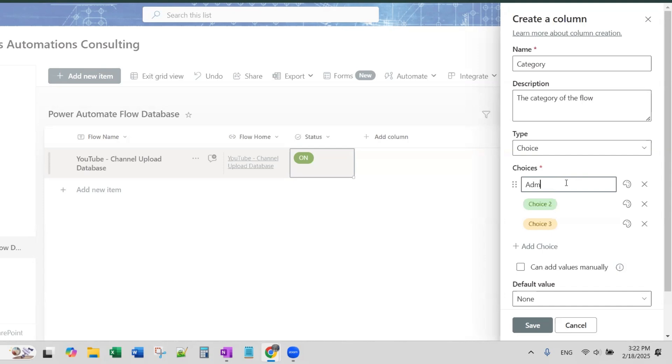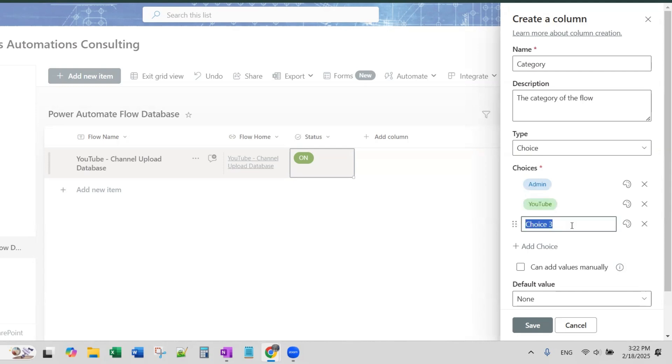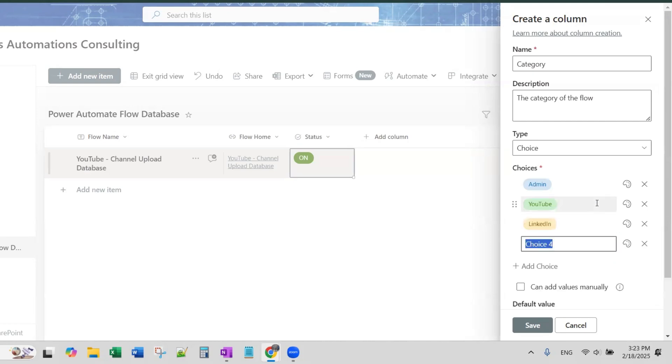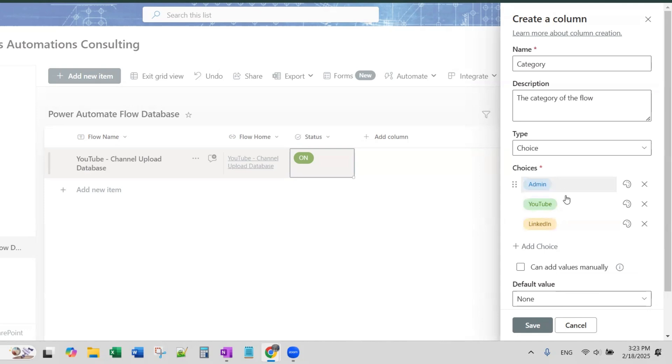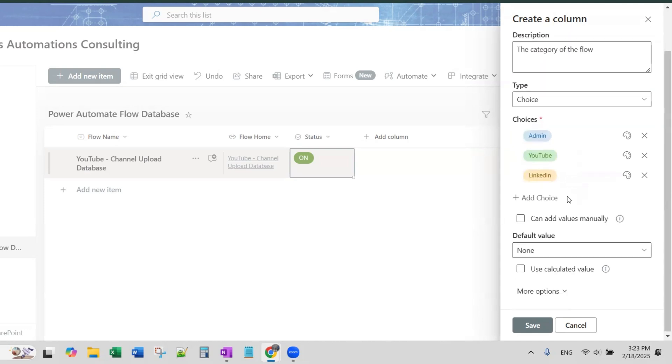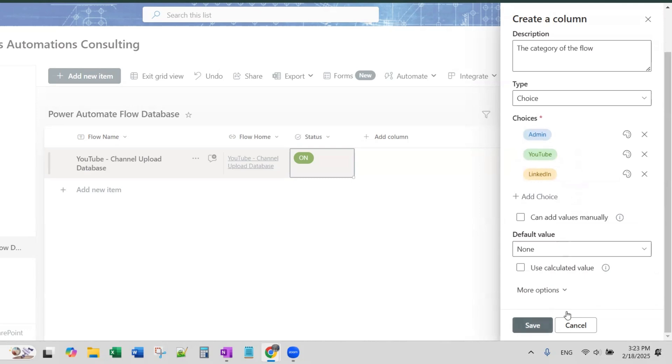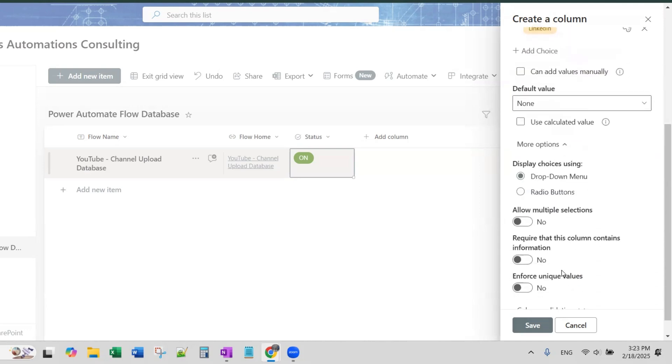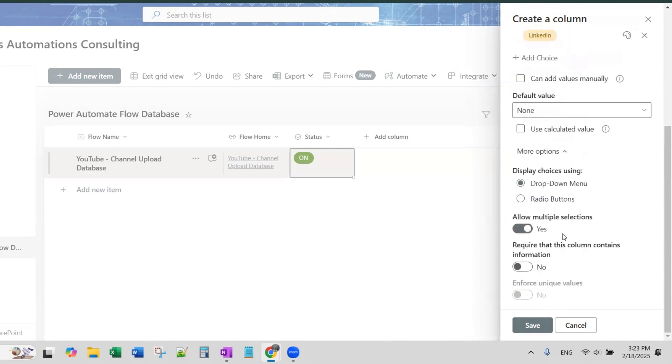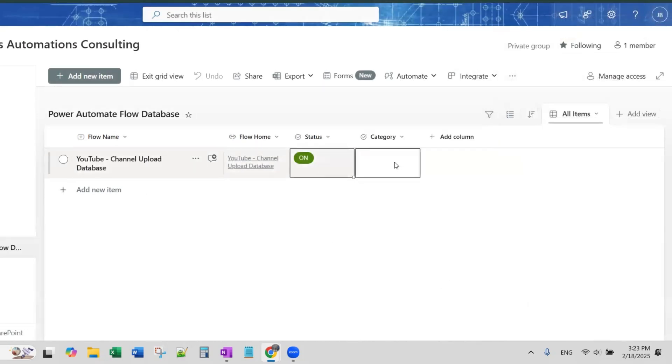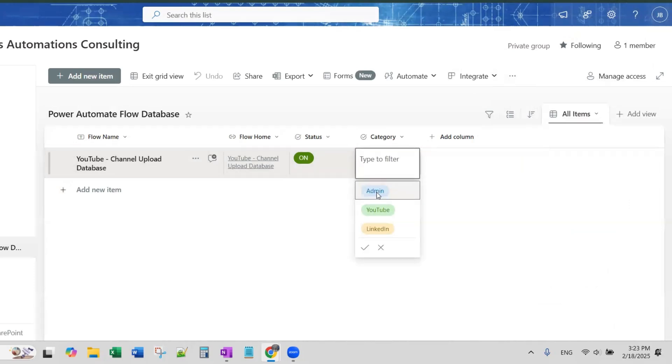So, for example, you might have a type of flows that are admin. You might have type of flows that do certain things such as this one does YouTube related things. Another one could be this one does LinkedIn related actions. So you could have multiple choices here. Now, this is where for my categories, I might have a flow that falls into multiple categories. So I want to go to more options and then I want to allow multiple selections. So I'm going to toggle that to yes and then I'm going to click Save. And then for this one here, the categories I have would be Admin and YouTube.